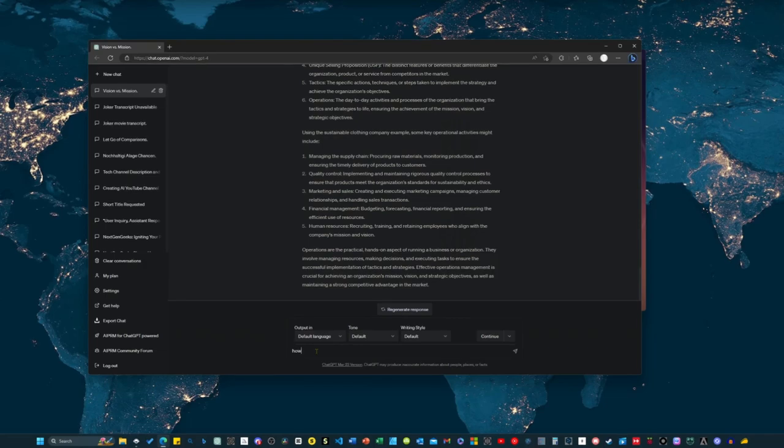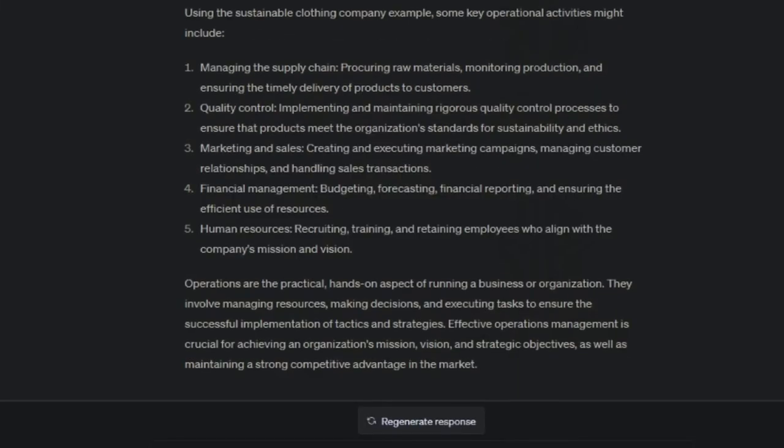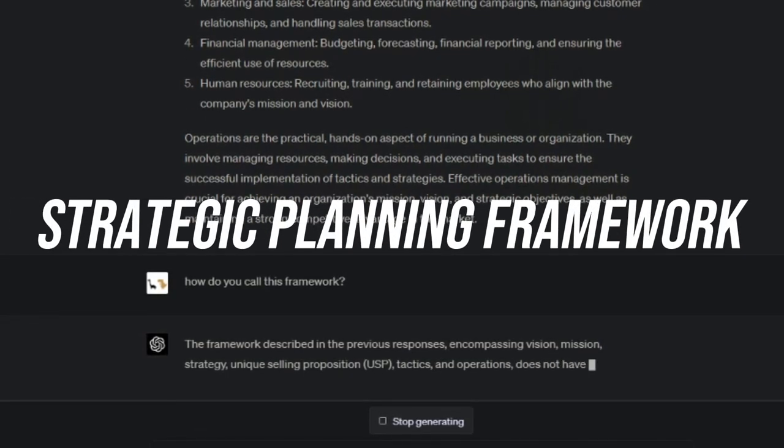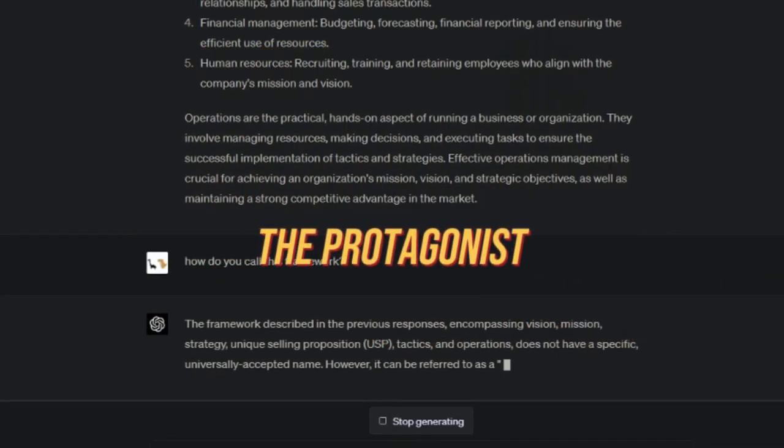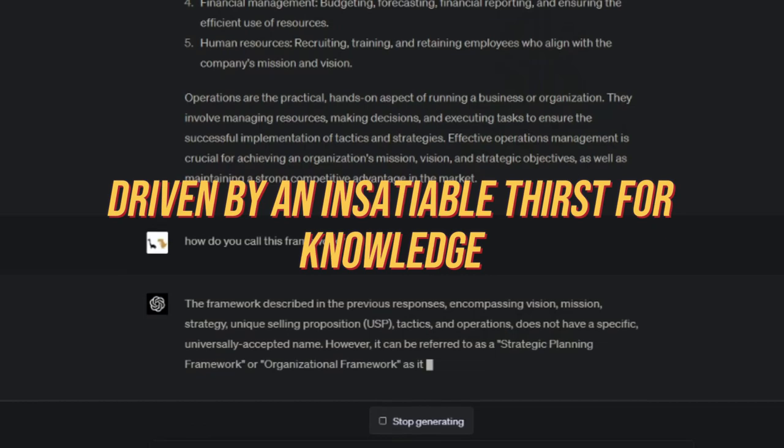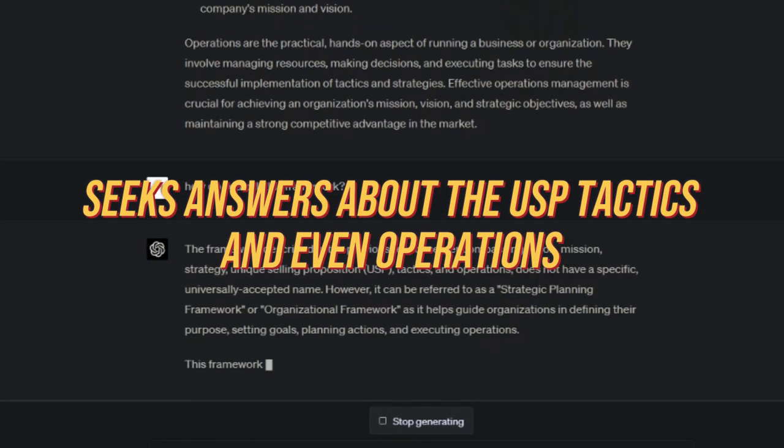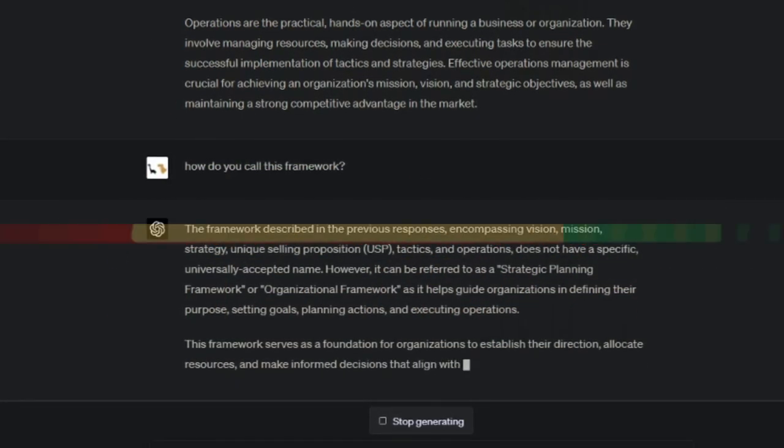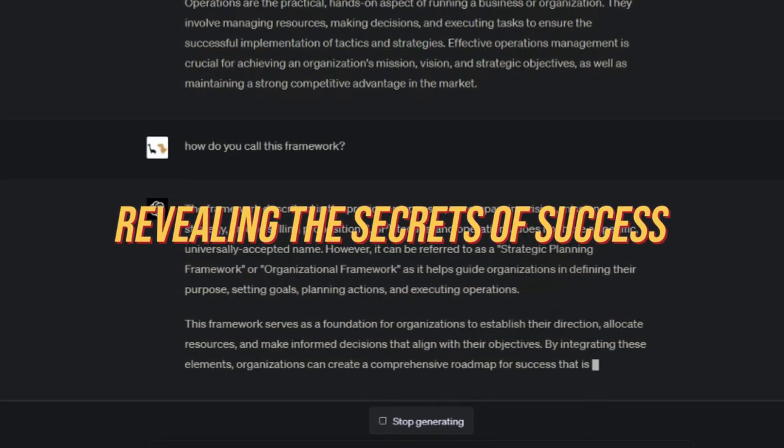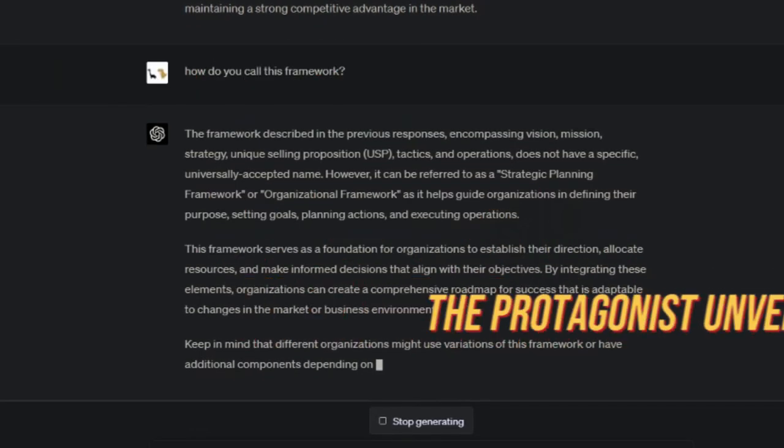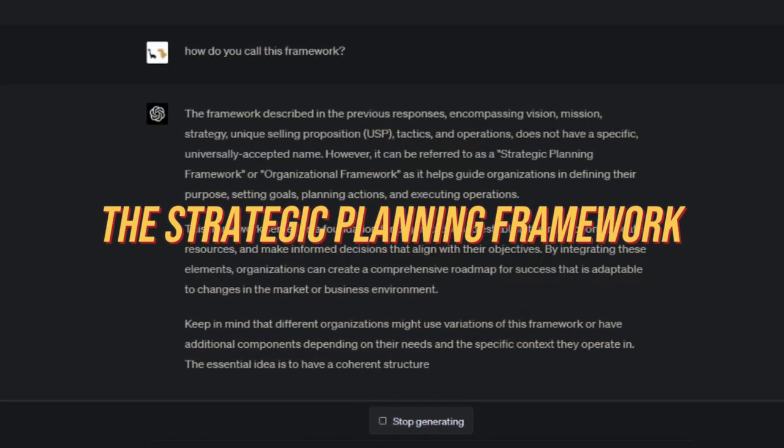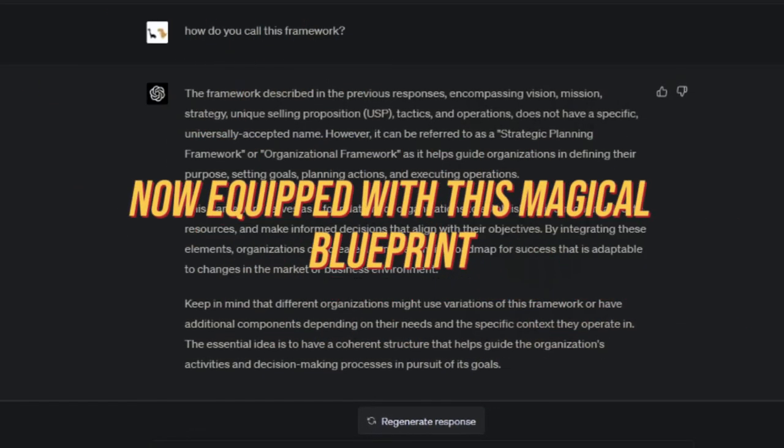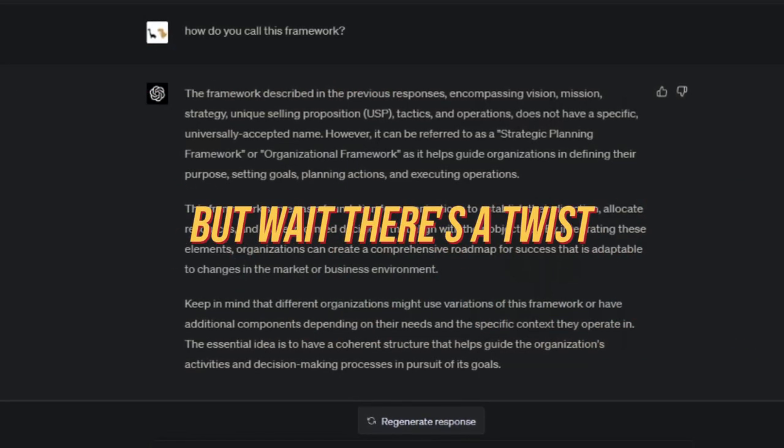Now, you might be wondering, what's the name of this awesome framework? Well, my friends, ChatGPT didn't leave me hanging. It revealed the perfect name for this comprehensive approach, the strategic planning framework. It's the blueprint for success. The protagonist, driven by an insatiable thirst for knowledge, seeks answers about the USP, tactics, and even operations. And guess what? ChatGPT always comes through like a super smart virtual consultant, revealing the secrets of success. And finally, after an arduous journey, the protagonist unveils the grand name of this magnificent framework, the strategic planning framework. Oh, how original. Truly groundbreaking. Now, equipped with this magical blueprint, they can conquer the world. But wait, there's a twist.